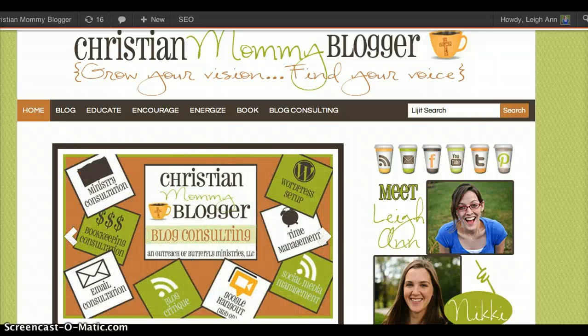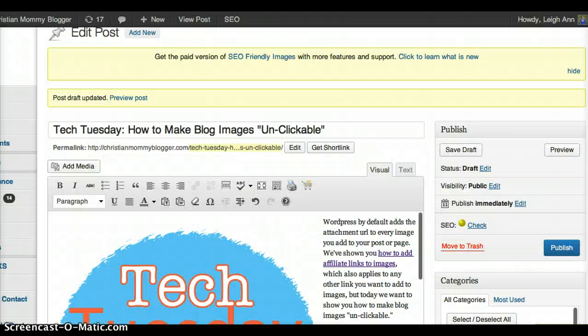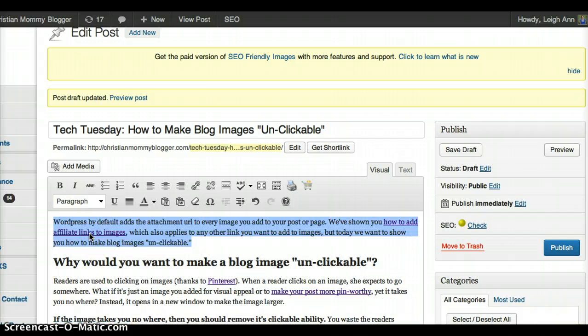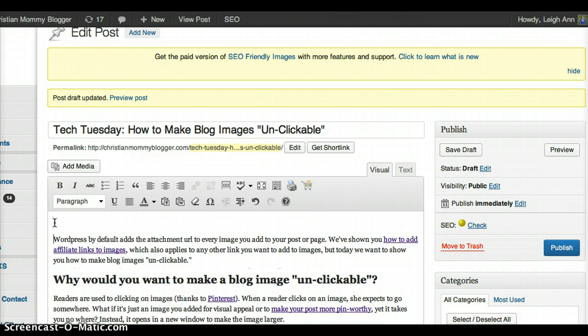You don't want them wasting their time and energies on an image that they click thinking it's going to take them somewhere and it doesn't. We don't want to waste our reader's time. We want to capitalize on each and every moment that they're on our blog.